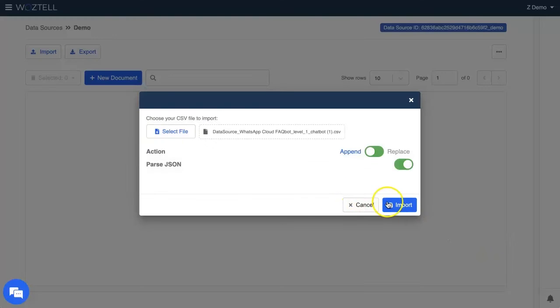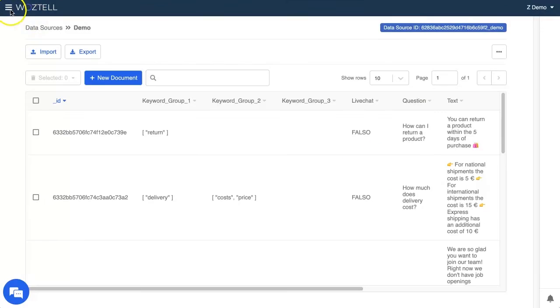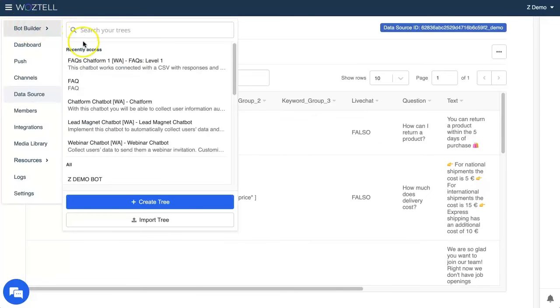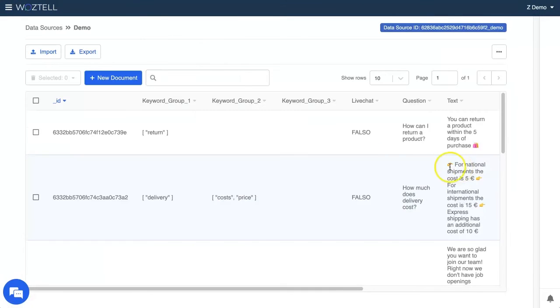With your chatbot template already imported into the builder, now it's time to connect both of them.